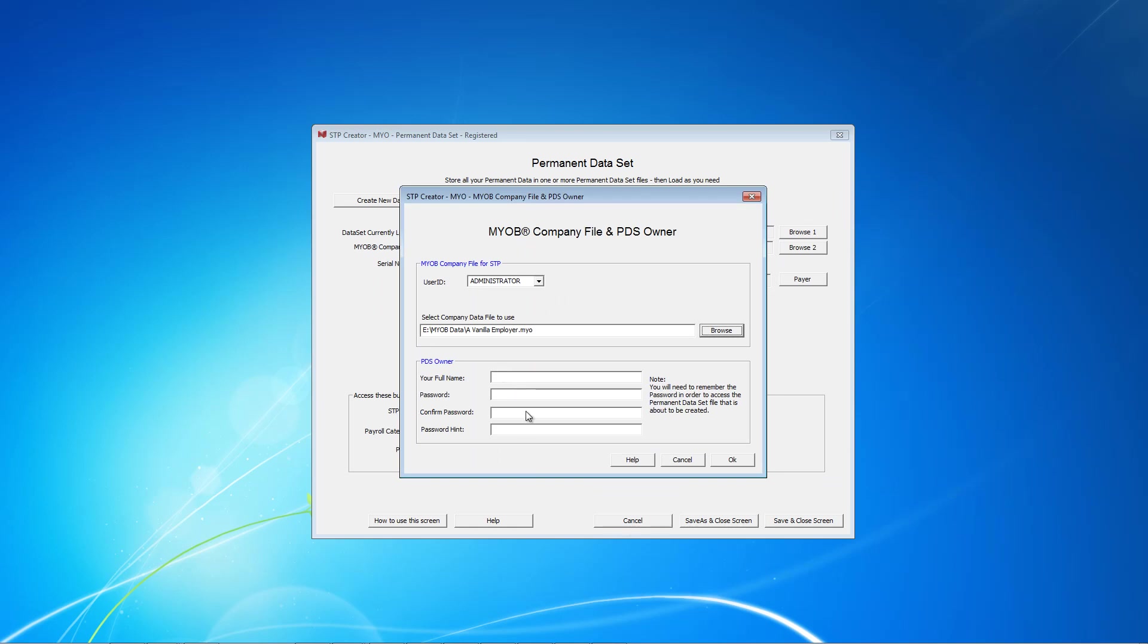Due to ATO security requirements, in order to ensure only authorised persons have access to confidential payroll information, you must create a login for you as owner of this data set file. Enter your full name, as this will be used for a declaration, and specify a password as well as a password hint. There is no password reset feature, so make a note of these details. I'll just pause the video to complete these details, and once you're finished, click OK.